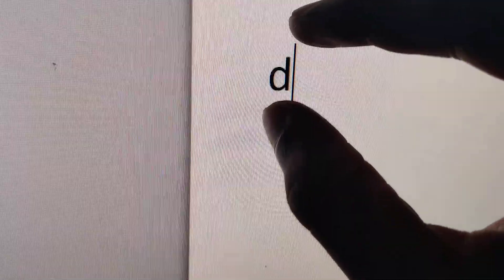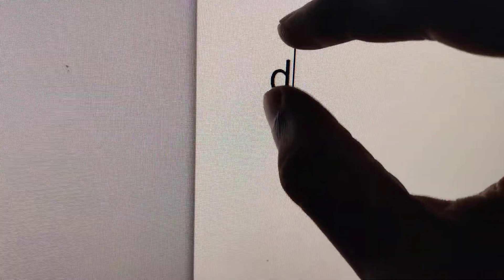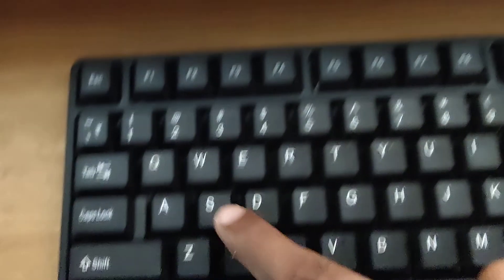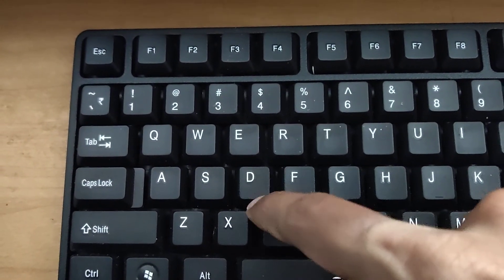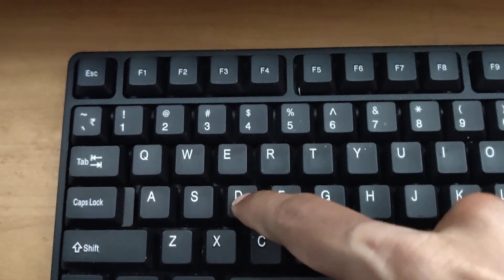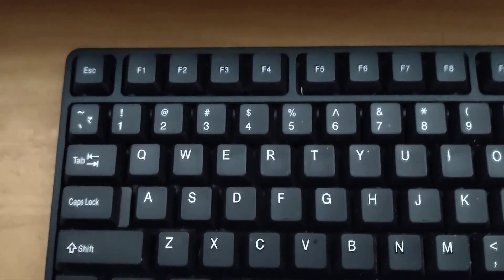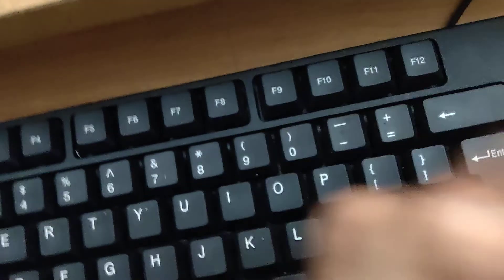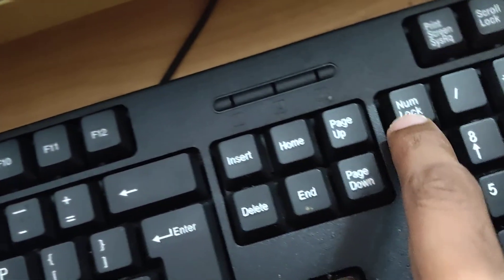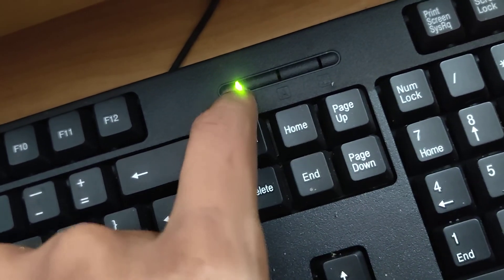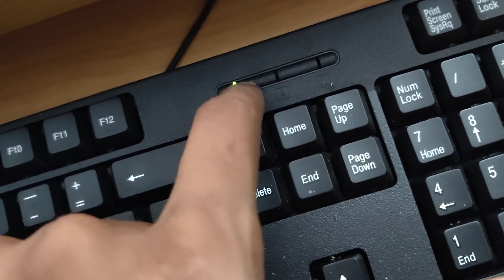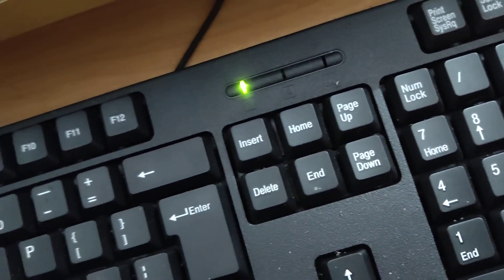But in this video we will discuss how to type D without touching the D key. If this key is not working, you can try another method. You must turn on your number lock. You can see that now the number lock key is enabled.